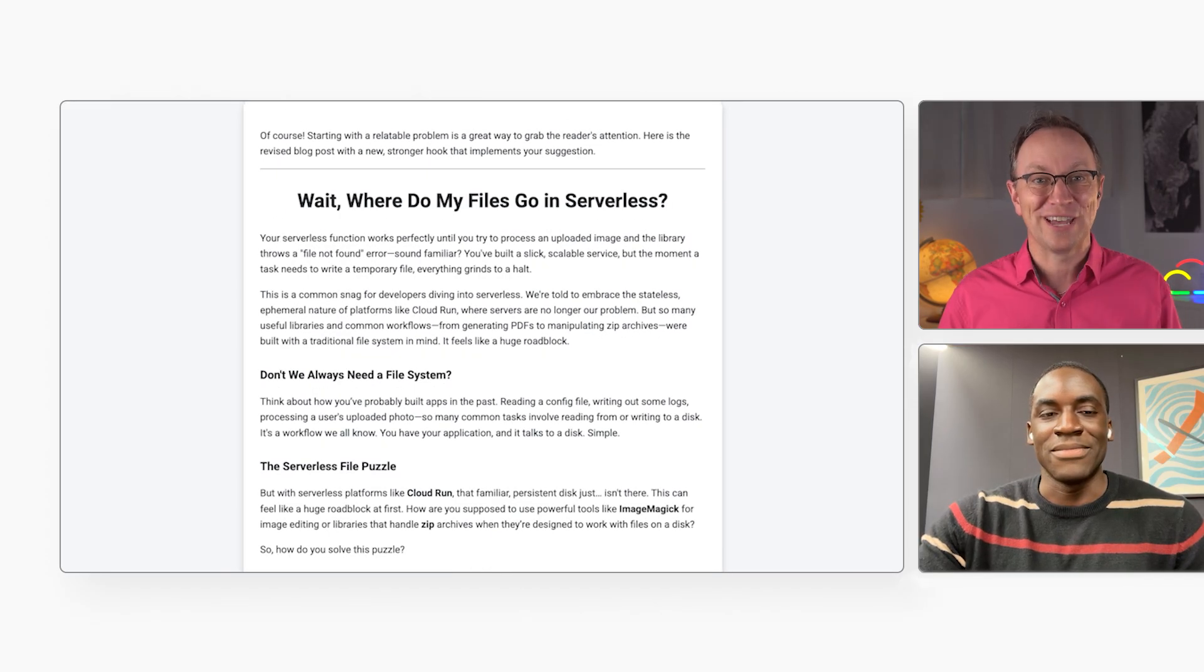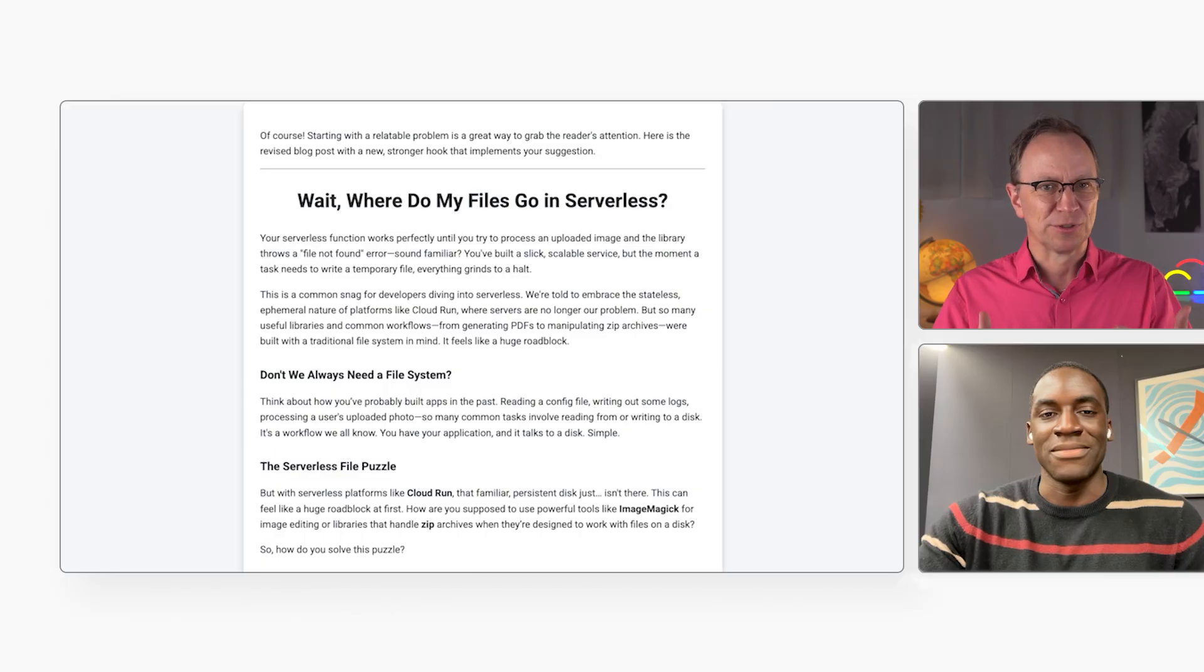Whoa, that's fast. In reality, it takes a moment for the model to think, right? Exactly. We're reducing the pauses to keep the video moving.